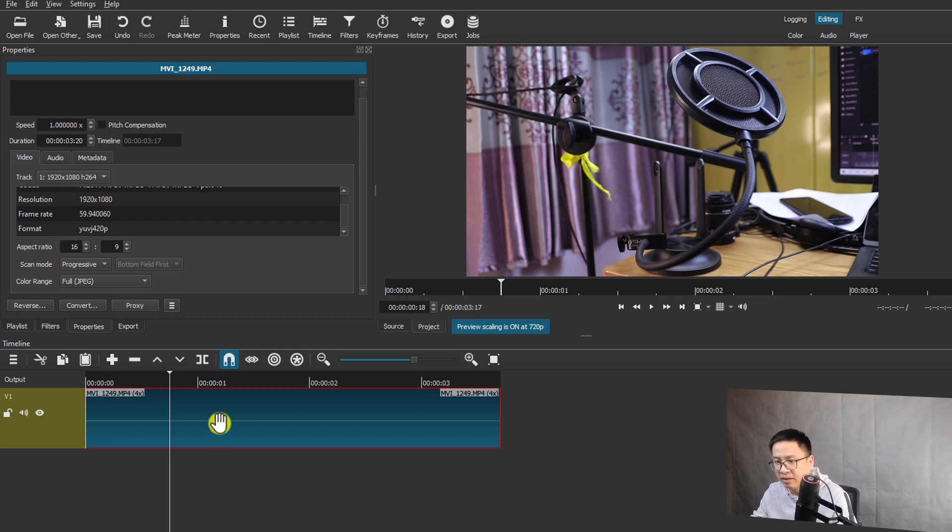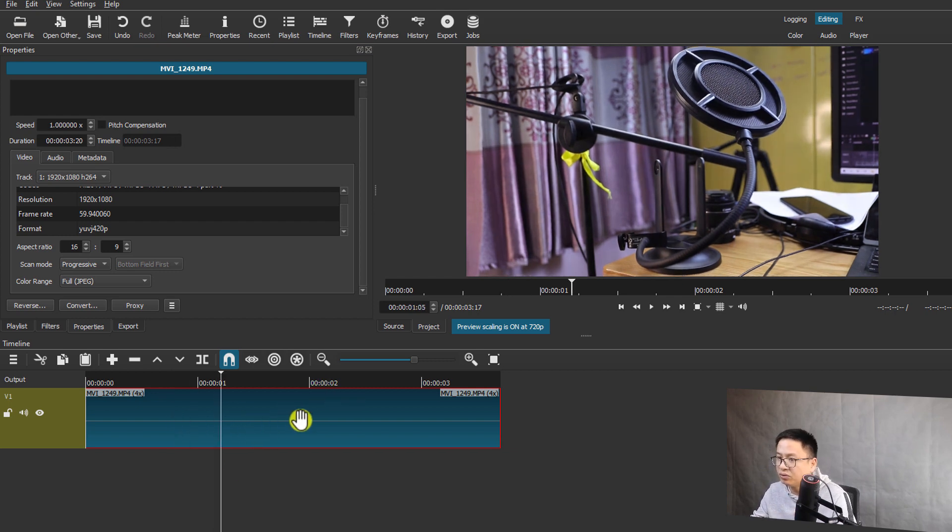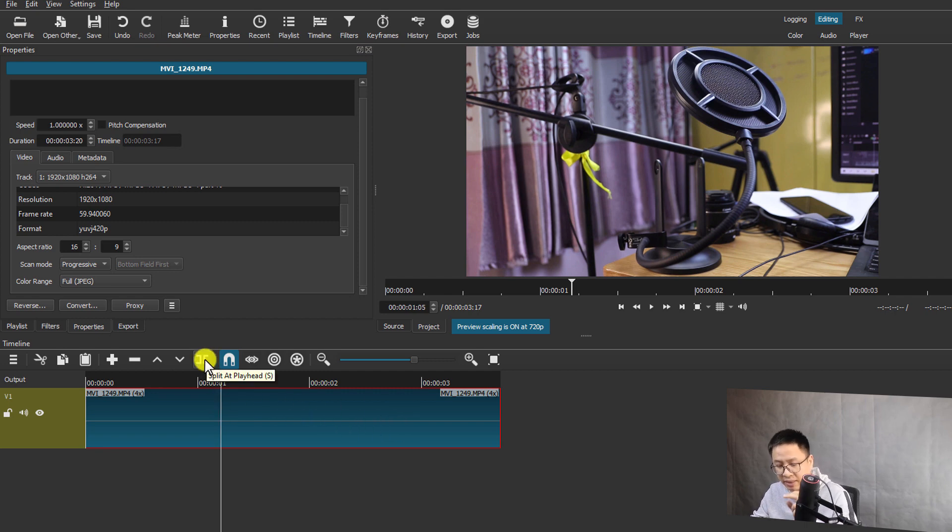Then I need to split it. Click on this button, or you can press S on your keyboard to split it. And then you need to go to property again.